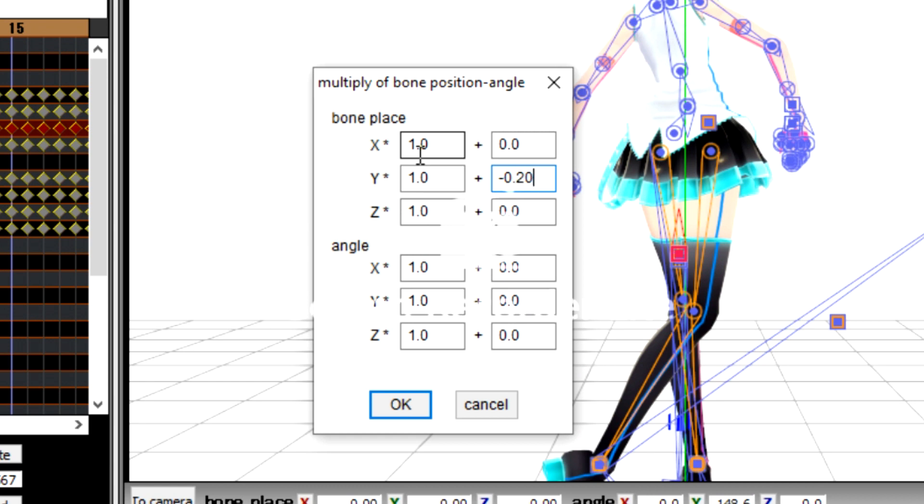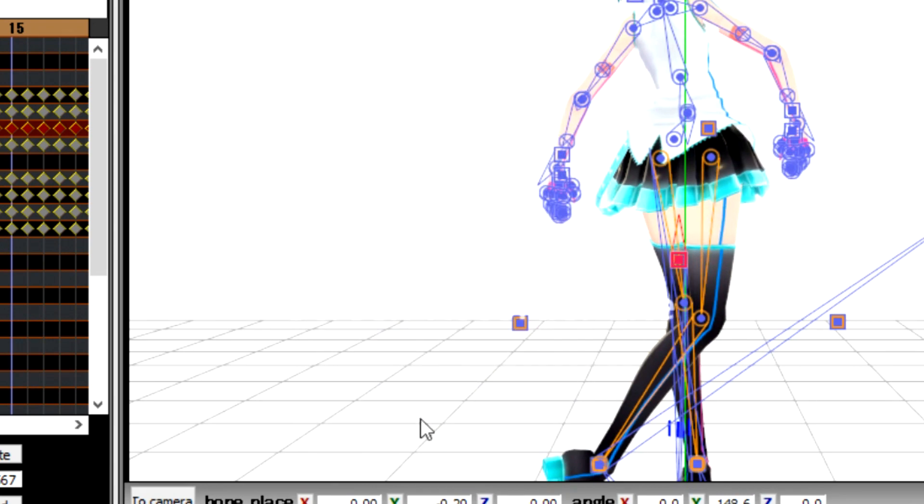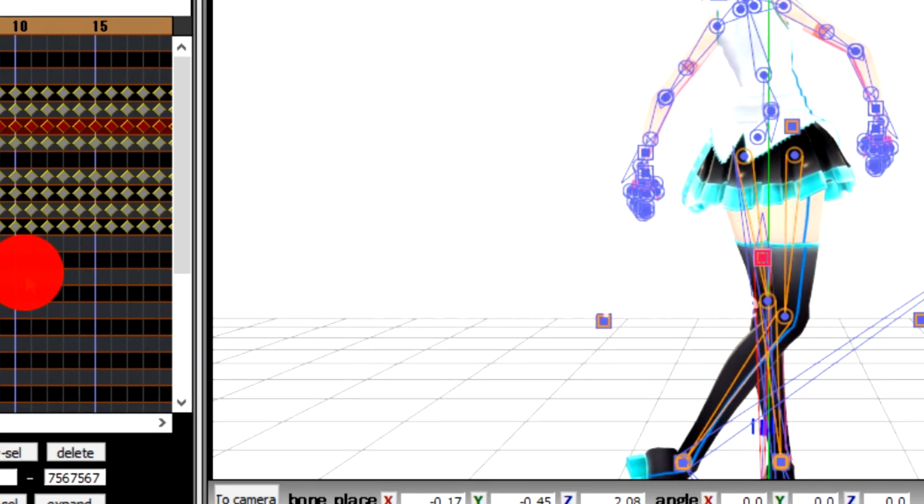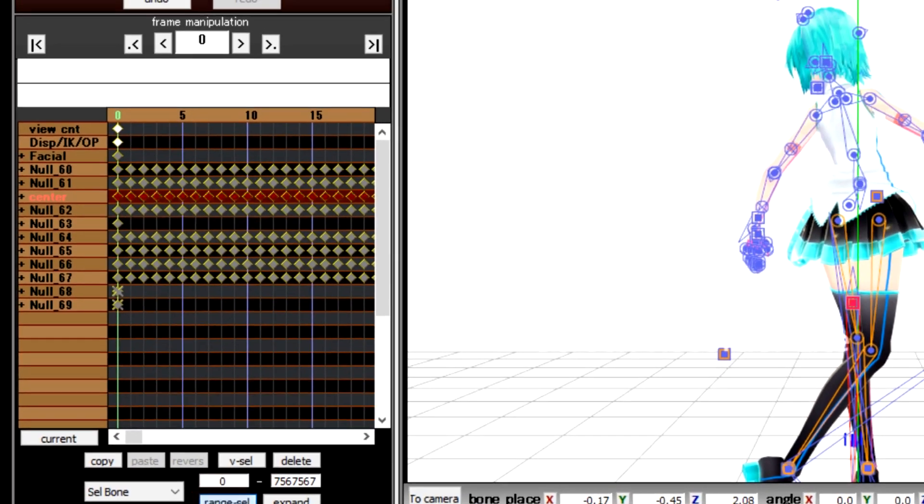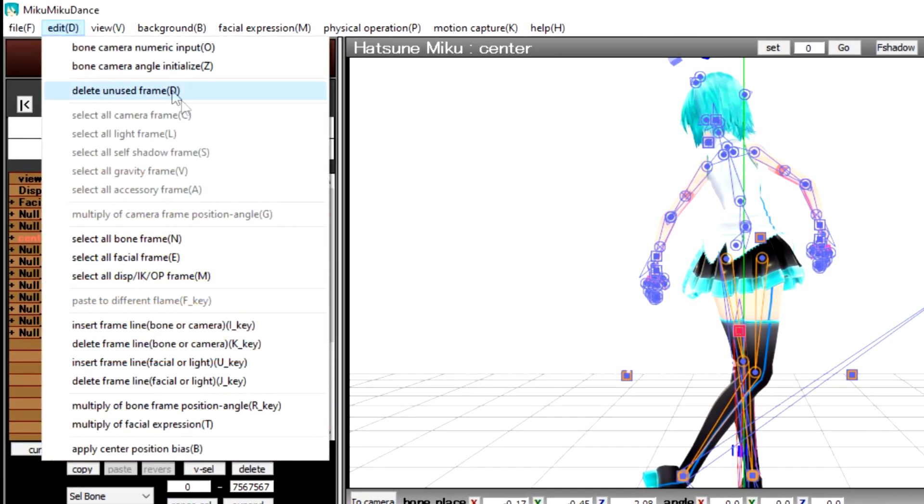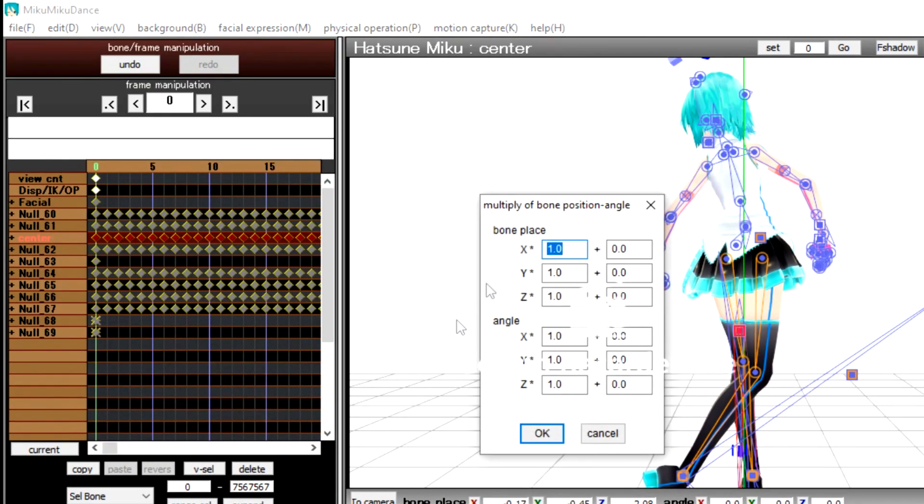Put –0.20 in the Y for Bone Place. Select Center Bone, deselect K-frames and select all K-frames for Center Bone. Press the R key, put 4.7 in the Y for Bone Place.